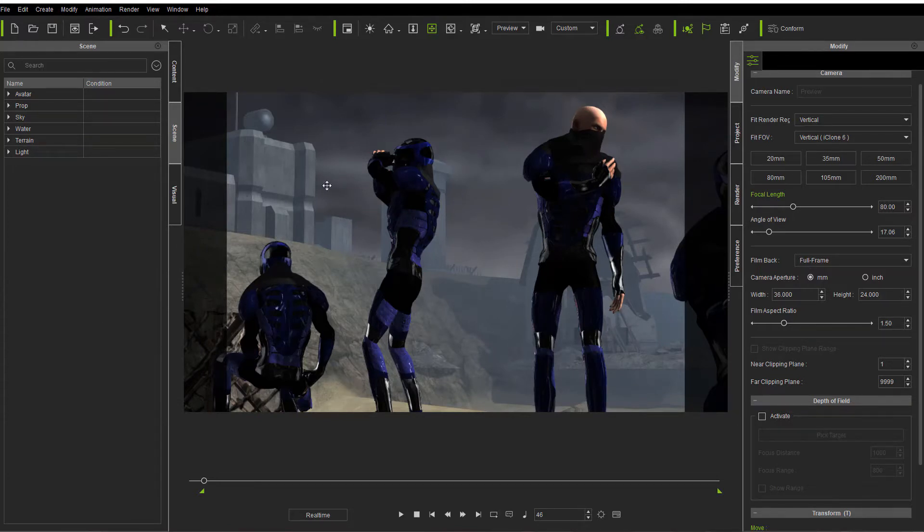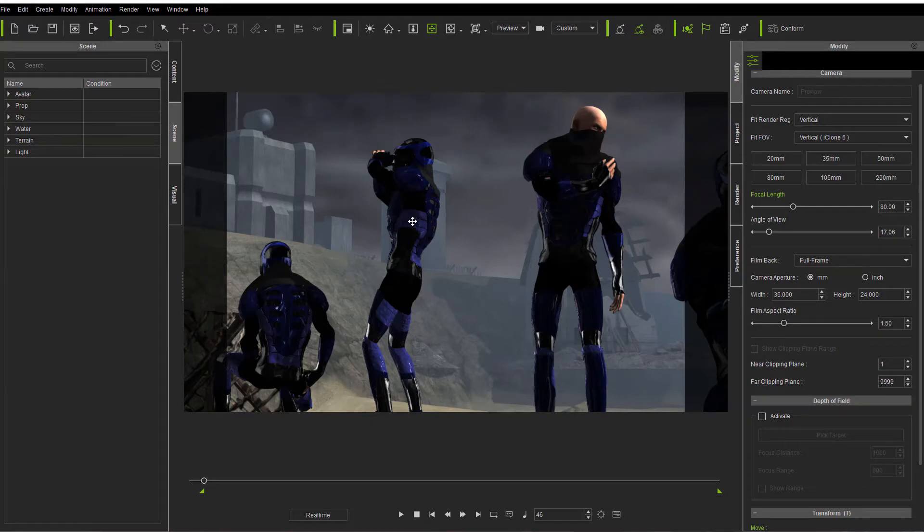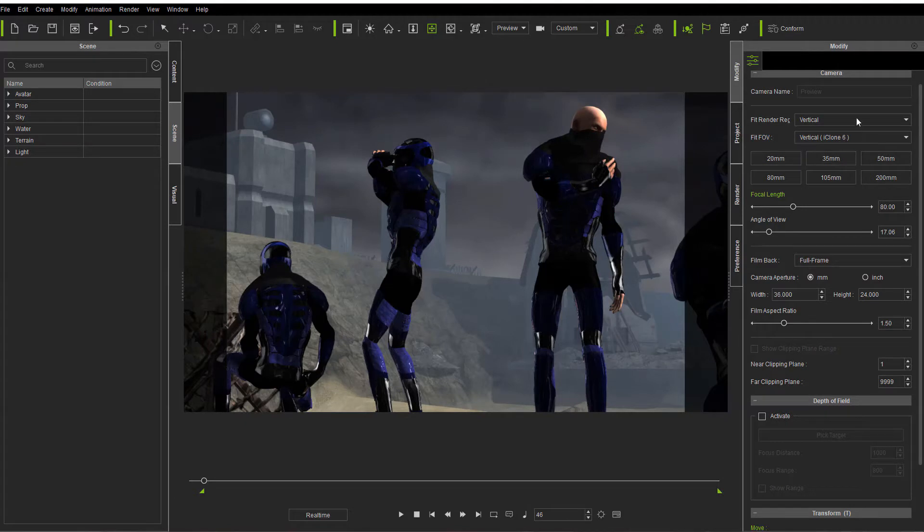The reason is there's a new camera system in iClone that works better with other software. All you have to do to get it back like you want is come over here and make a few settings.